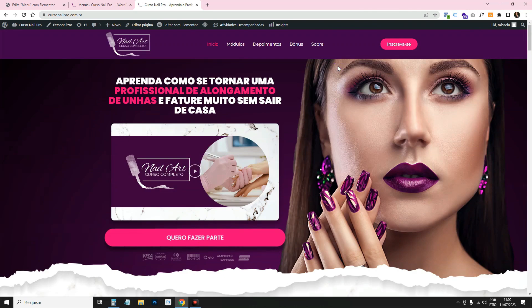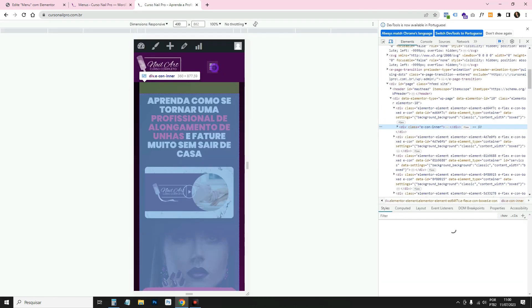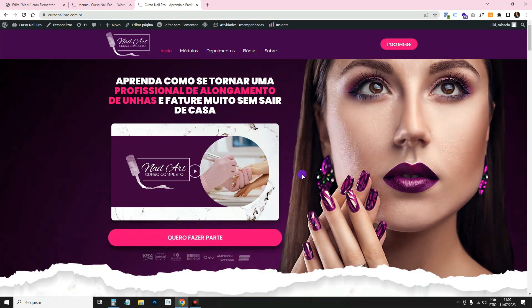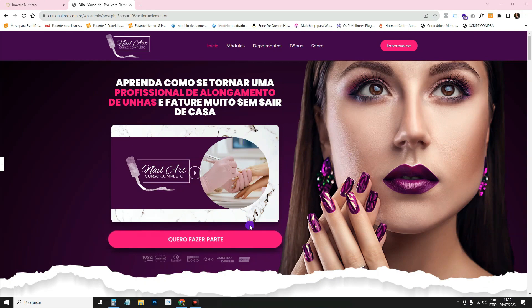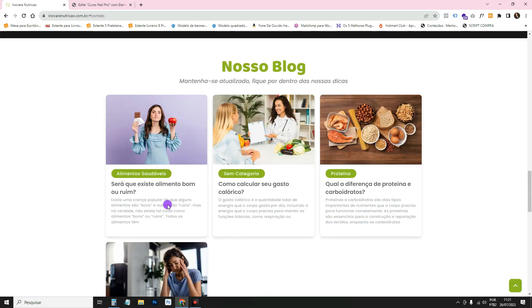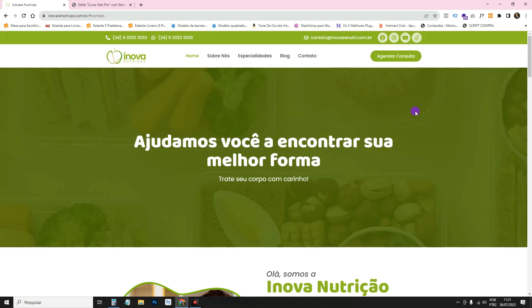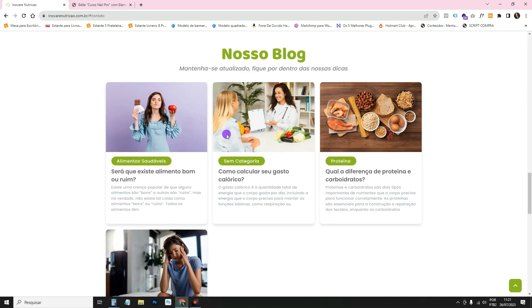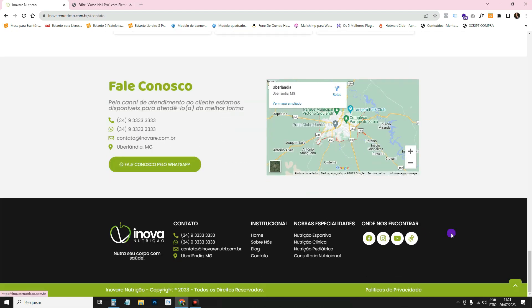We've done the header. Now let's move on to the footer. I'm going to use this other institutional website as an example — also made with Elementor Free. Here's a footer template we use on practically every website. I'll show you how to build this one, which is the most common footer style.